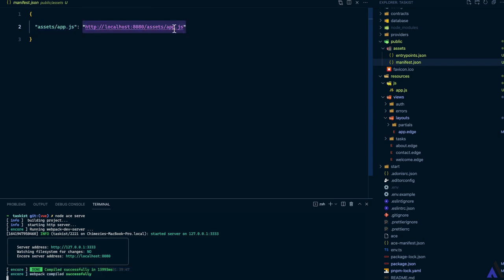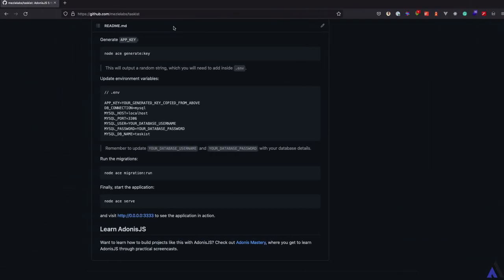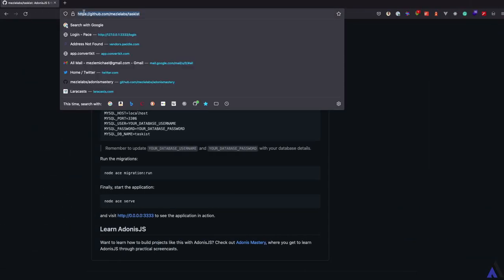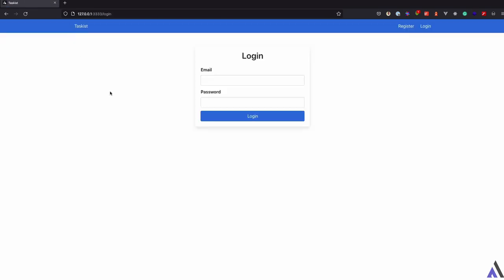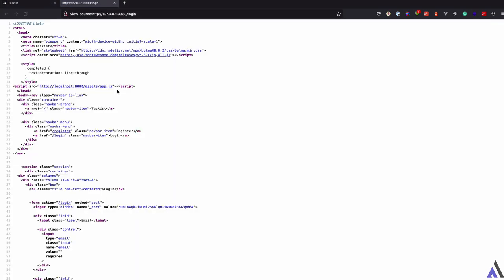To make sure everything is working, let's open this in the browser. And open the source code. We should see that the correct port is being used, just as we expected.